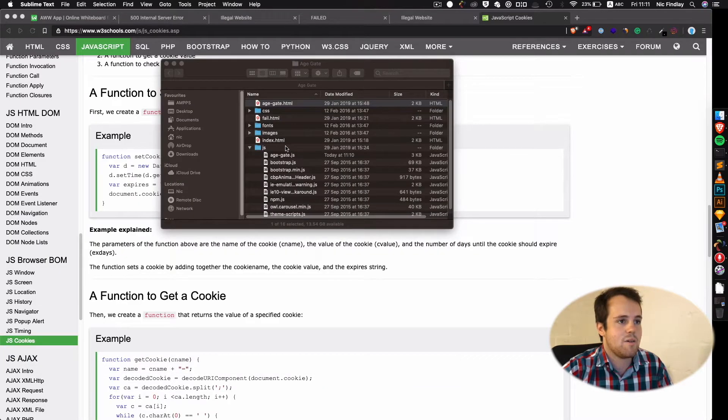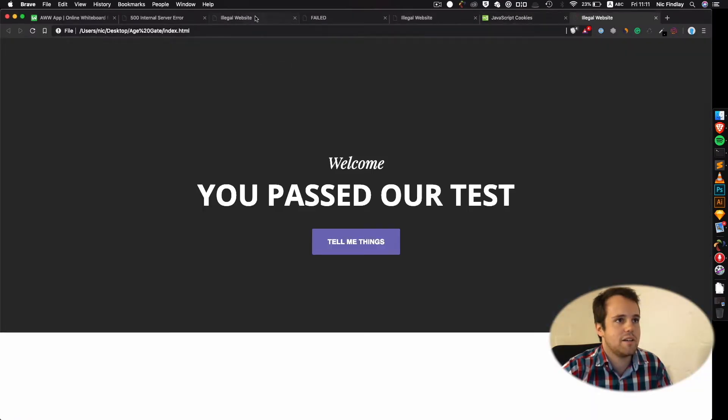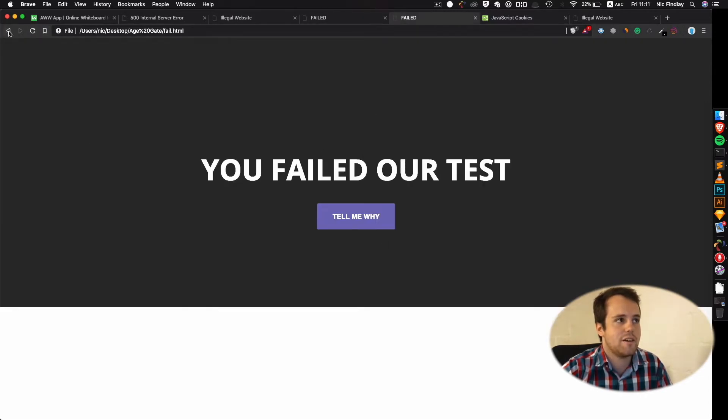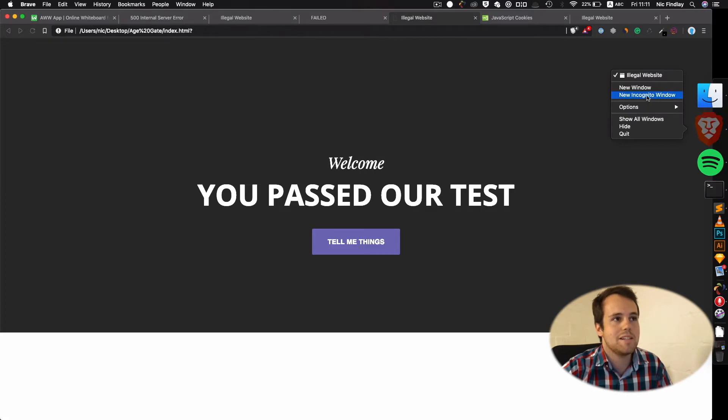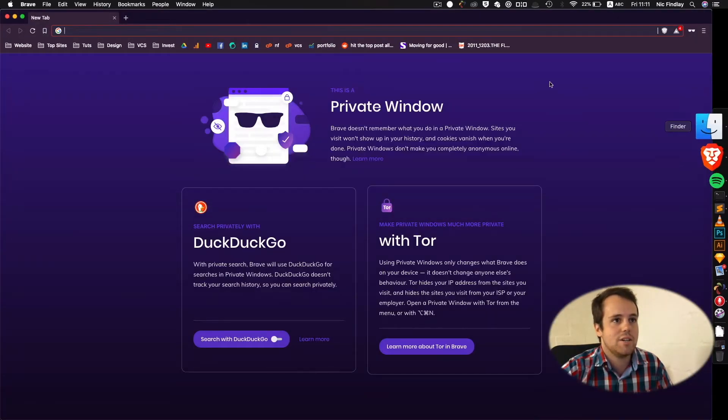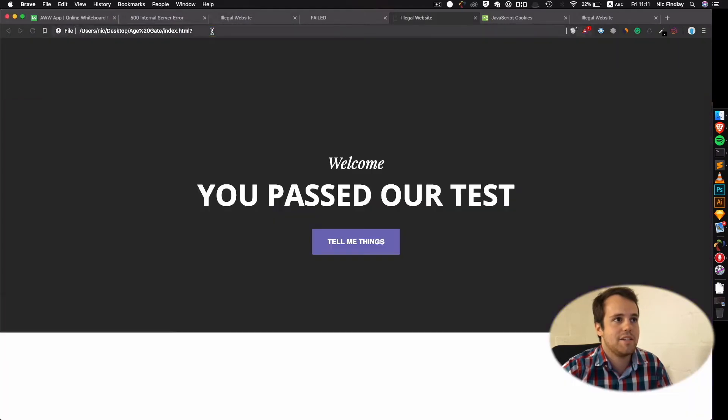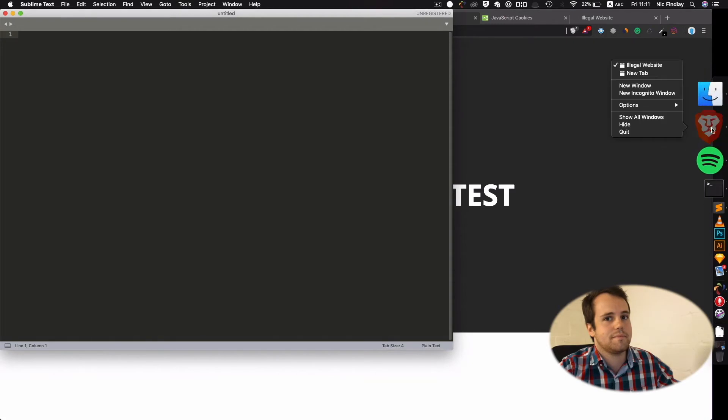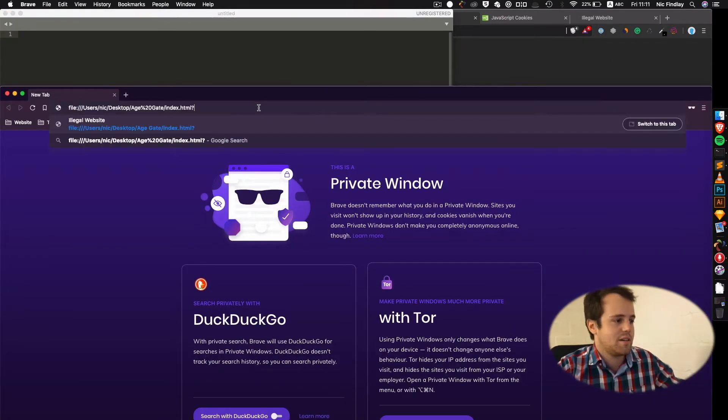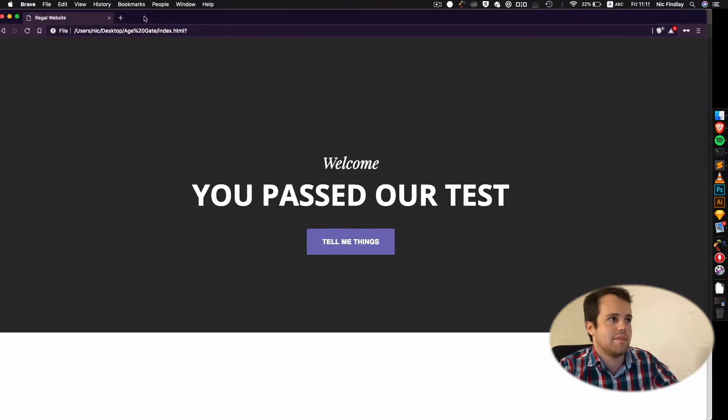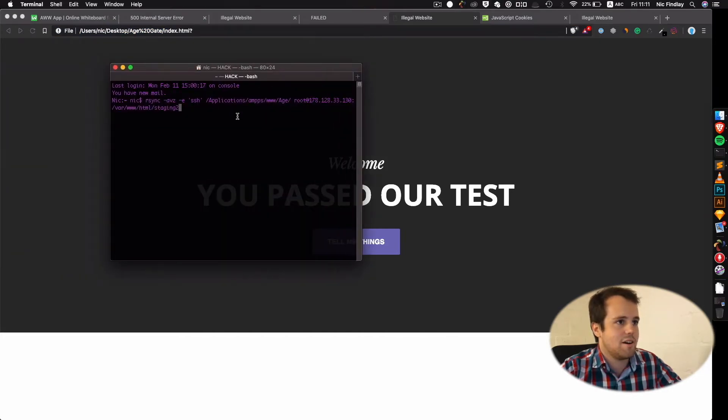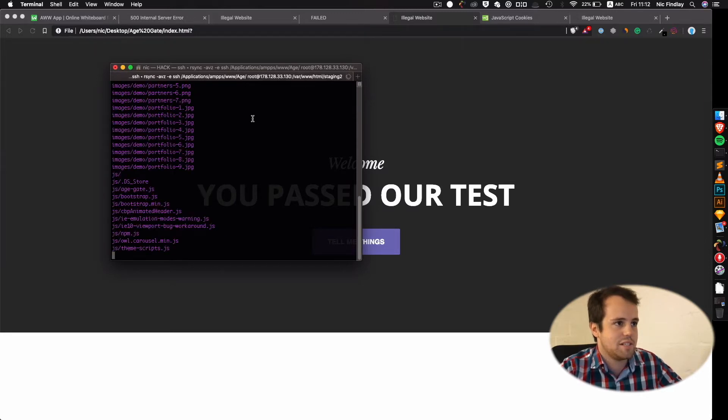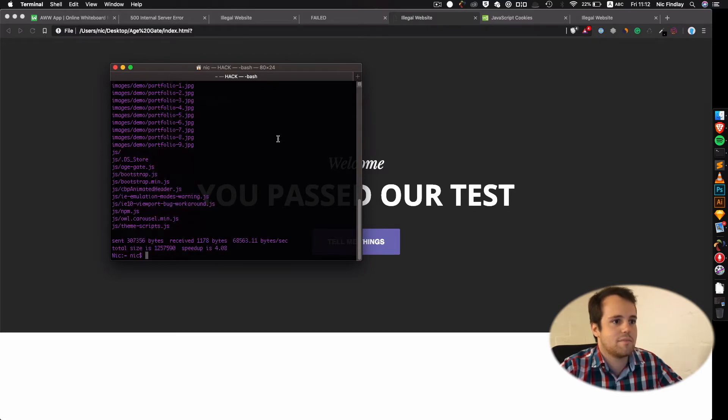And now what I'm going to do let's actually just see if it does work here. Okay are you over 18. If I say no then it goes to fail. If I say yes then it goes to index.html. But if I open incognito and then I enter index.html. Let's actually see if this just works here. It may not. Okay it doesn't work here because of cookies.